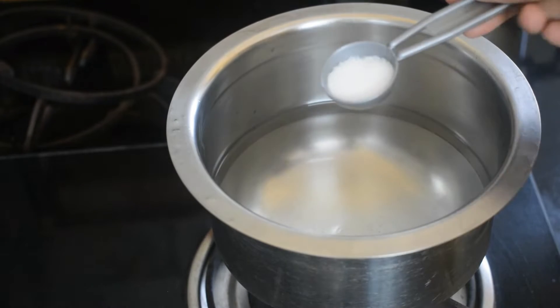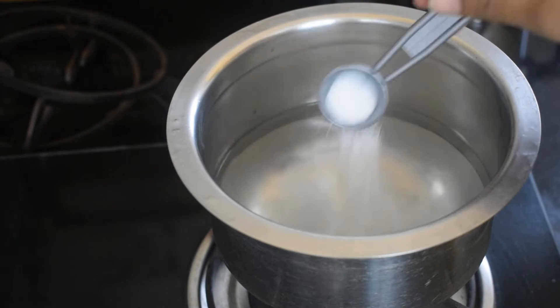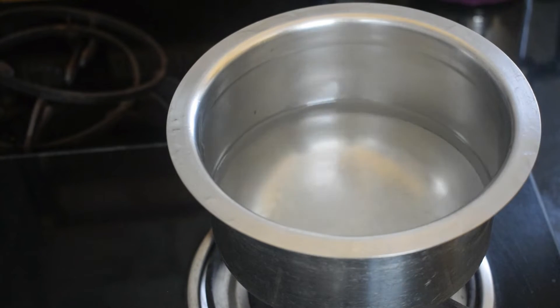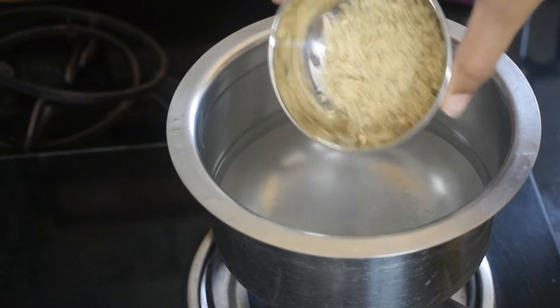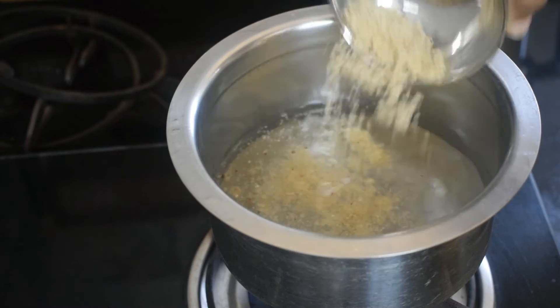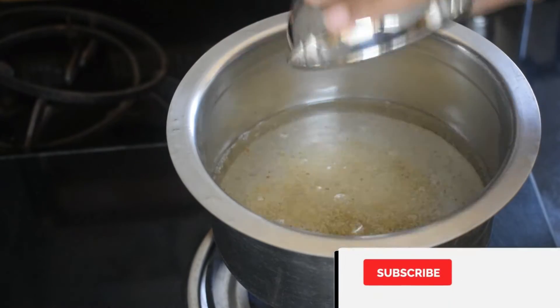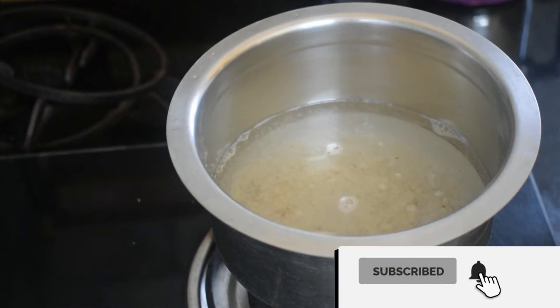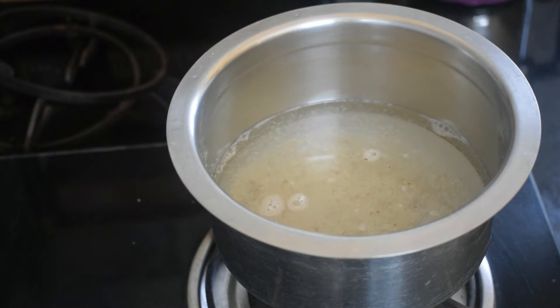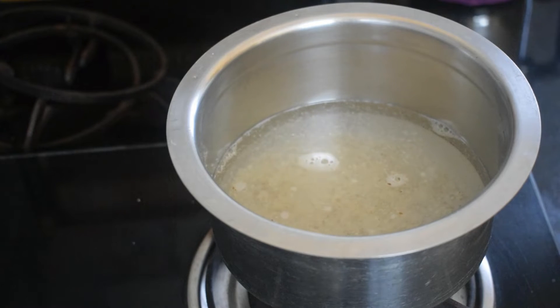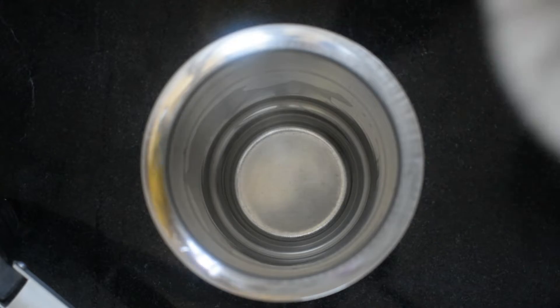Add half a tablespoon of salt and two tablespoons dry fruit powder. I'm using almond and cashew nuts powder. You can use walnuts, dates, or any dry fruits of your choice. Now let it boil.